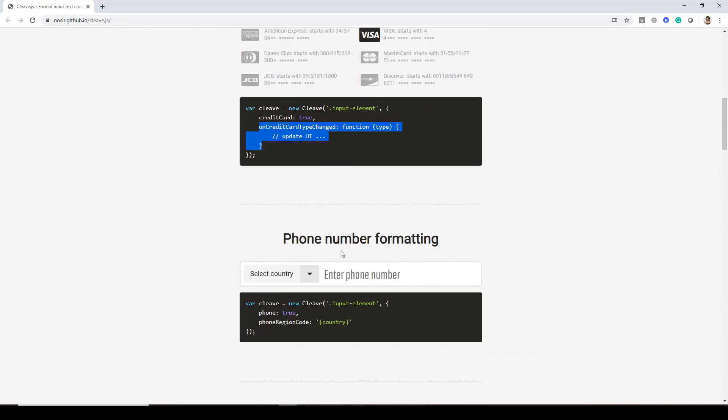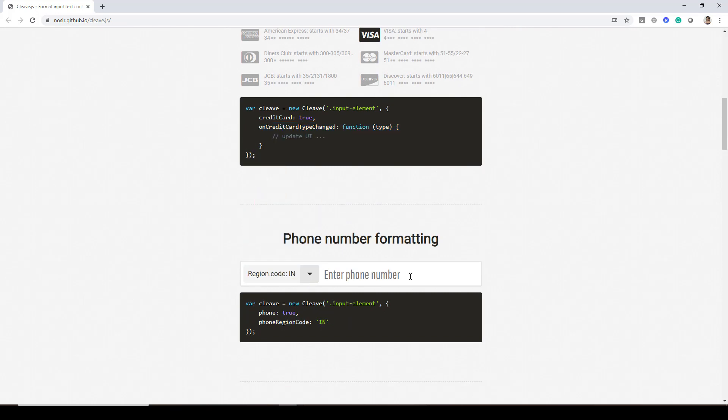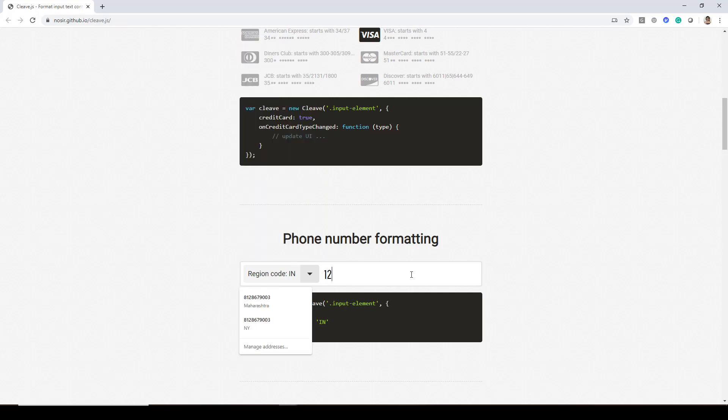Similarly you have got phone number formatting. So here you can select all the countries and based on that the number that you will be entering will be formatted as you can see over here.